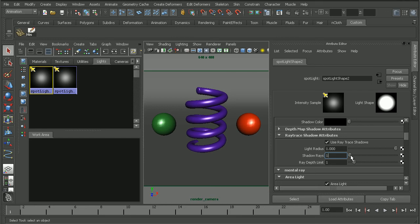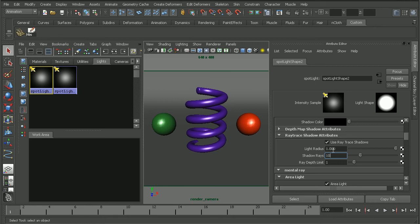Now when we do this, it's also going to rather significantly increase our render times. So we want to be careful not to go too high. Let's start off by maybe doing something like 10.